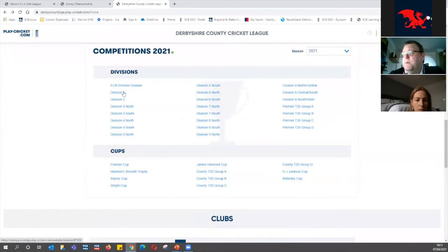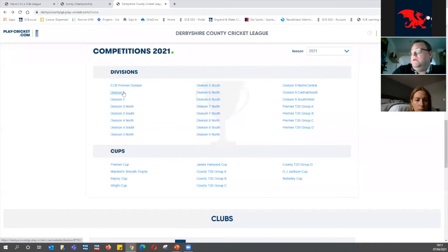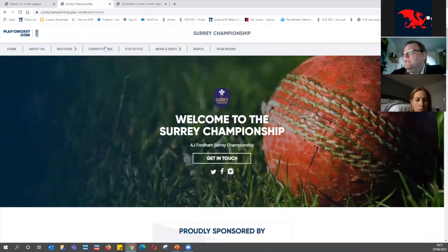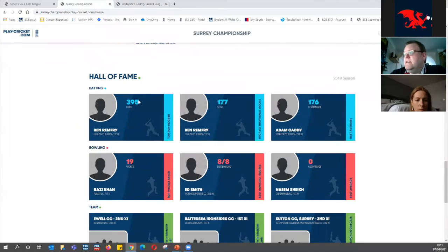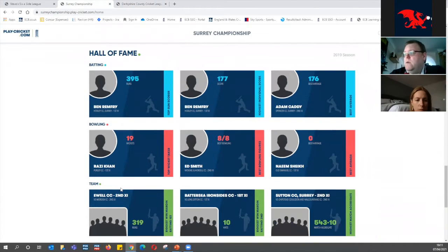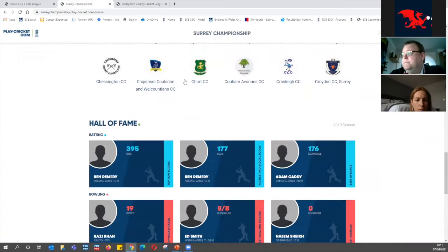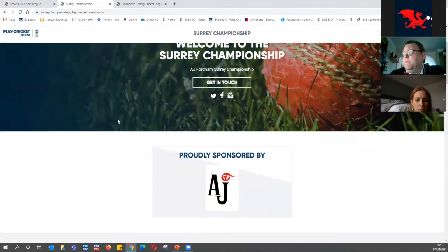You can also expand the fixtures shown, and every single division can be accessed via the home page. There's a list of clubs — on Derbyshire the admins have added badges, and you can click a club to go through to their club site. There's also another area for sponsors at the bottom, and you can add sponsors to individual divisions as well, so when you click a division page the sponsor comes up. Surrey have also added a Hall of Fame section showing best batting, bowling and team performances.